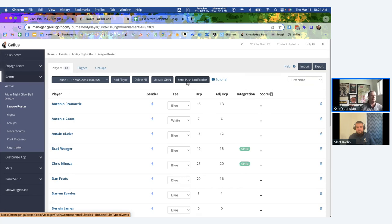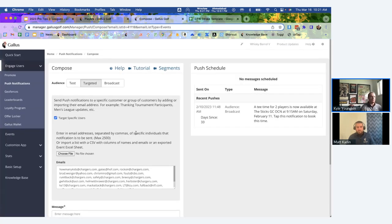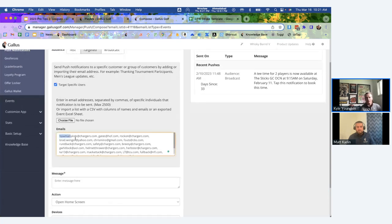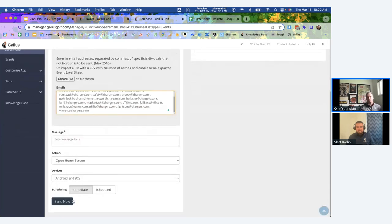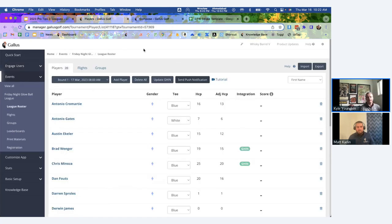One final thing on the league roster screen: the push notification integration. When you hit Send Push Notification, it opens a familiar screen where you write a message — and all the league members' emails are pre-filled automatically. You type your message, set an action, and hit Send. Examples include reminding everyone the round is coming up, sending out the leaderboard link, or sending an on-course notification like a lightning delay. It's super handy for reaching everyone quickly.